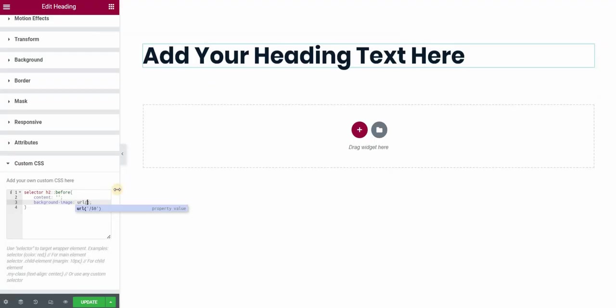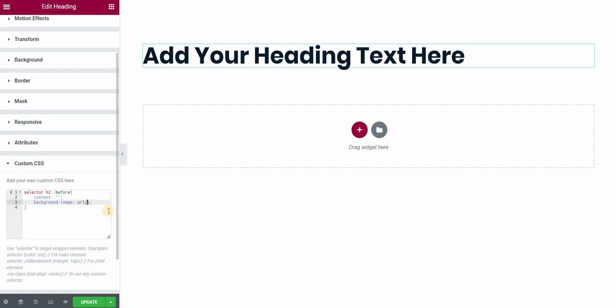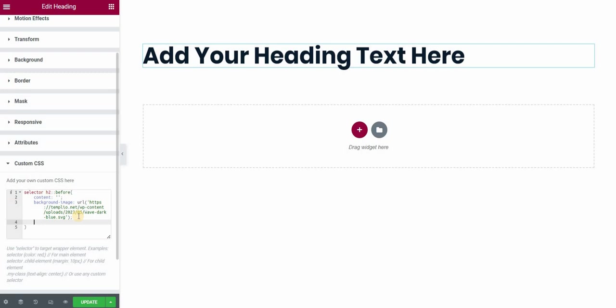I will go back to my page. And here in my URL, I will place this address, basically this link to my image. I will just paste it. Now, you can see that nothing is showing up still. This is because we need to define a few more values here.